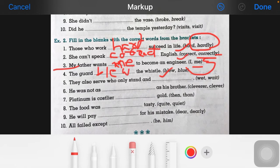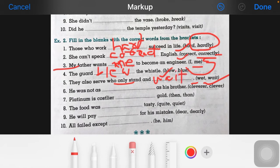Now the fifth one: 'they also serve who only stand and ___.' When you are standing and waiting, they will serve you. So the answer is 'wait', not 'wet'. The correct answer here is 'wait'.